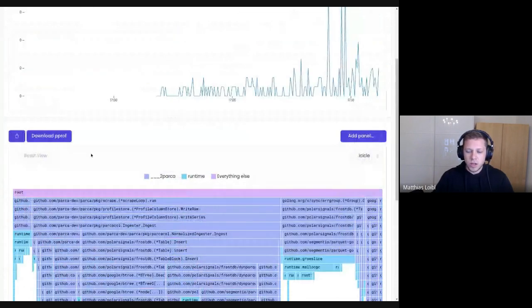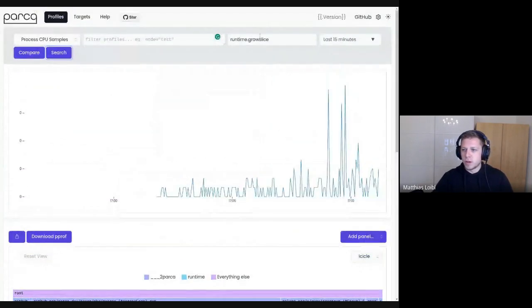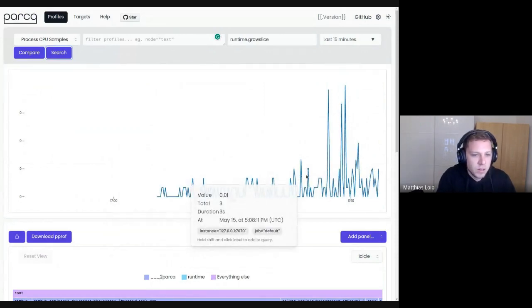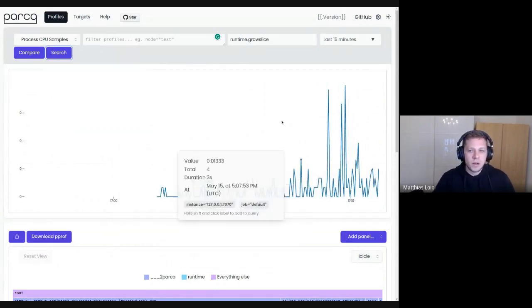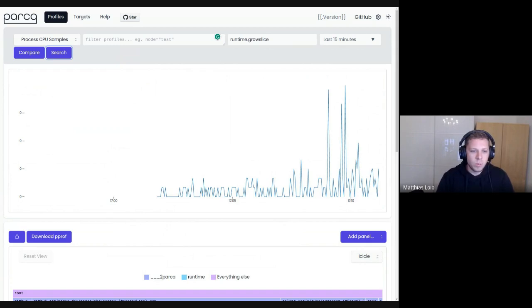It's really a variation on what we had before with the filter by function right at the flame graph, but now it's moved up here because it also filters the metrics graph. It is not yet merged — we are probably going to merge it in the next couple of days after some final tests.